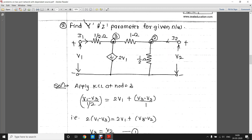Let us move to the second example: find Y and Z parameters for the given network. Here you can see there is one dependent source — it is a current source whose current depends on voltage V1, given as 2V1. So this is a voltage-dependent current source. Since we want to find the Y parameter, it is advisable to use Kirchhoff's current law or nodal analysis.